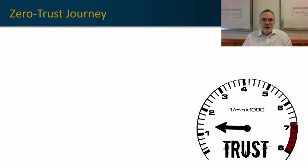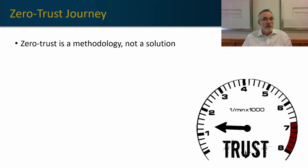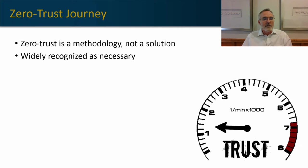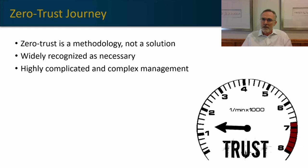I've mentioned zero trust several times so far. Let's quickly take a look at what zero trust is. It's generally recognized as the way larger organizations have to operate their networks, but it's also highly complex and very hard to get to zero trust, especially quickly.